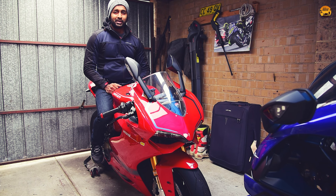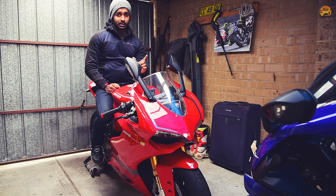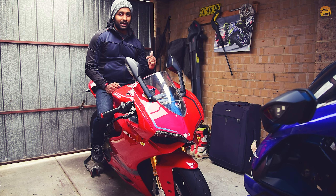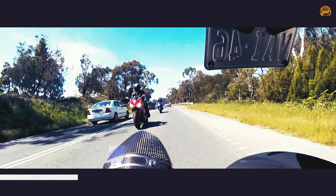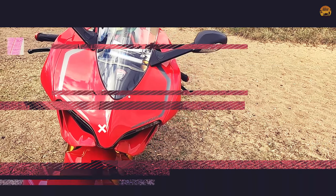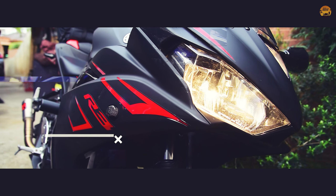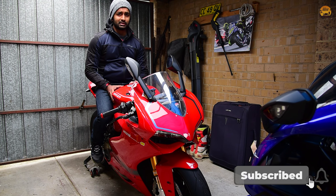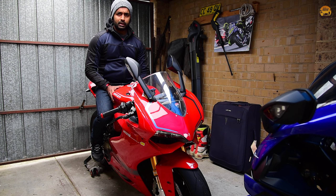Hey, what's up guys, welcome back to my channel. This is the cornering tips Part 2 video — you can check out Part 1 as well. If you want to subscribe, please click on the bell button and you will get notifications. Anyway, let's dive deep into it guys.